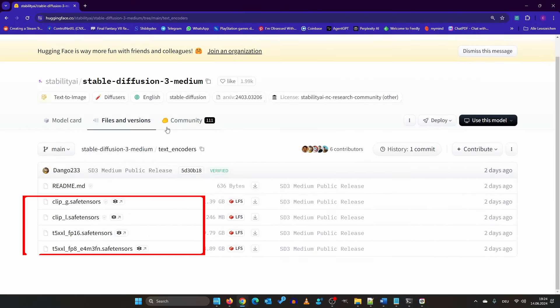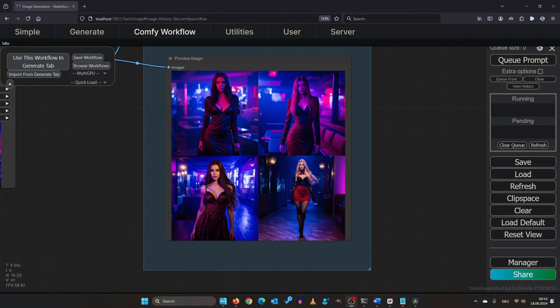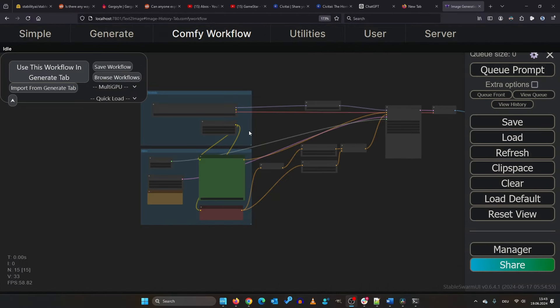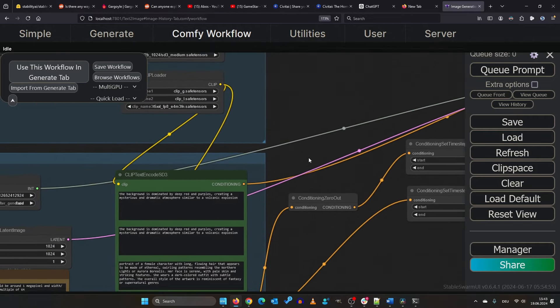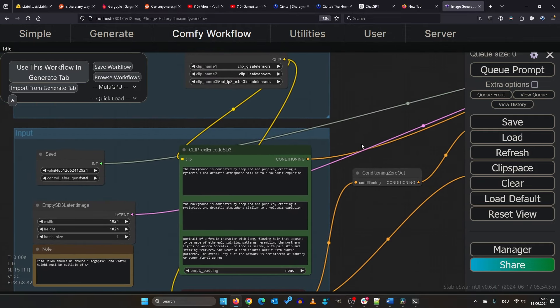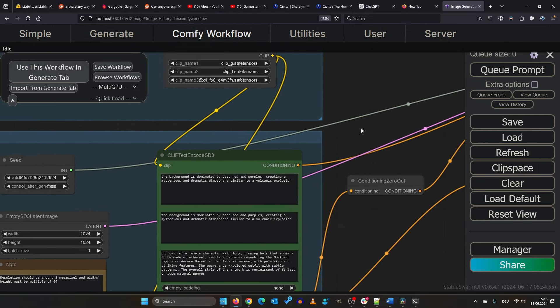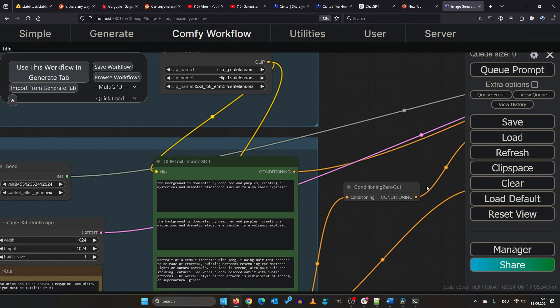This is where the multiprompt workflow you downloaded comes into play. Just drag and drop it in. According to the research paper, the T5XXL should be used for the main topic of the image with a detailed description.